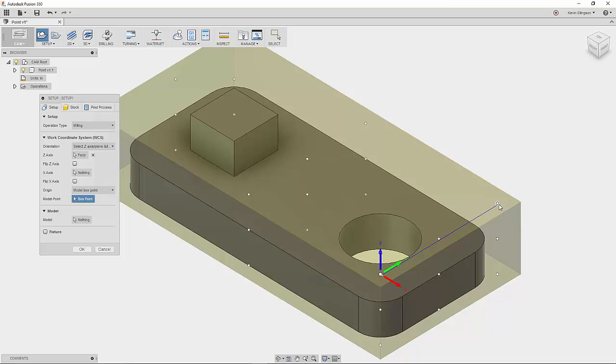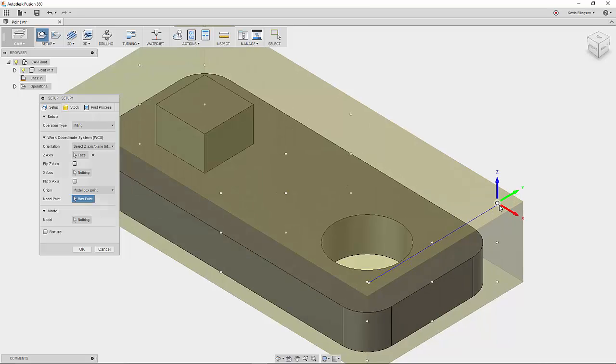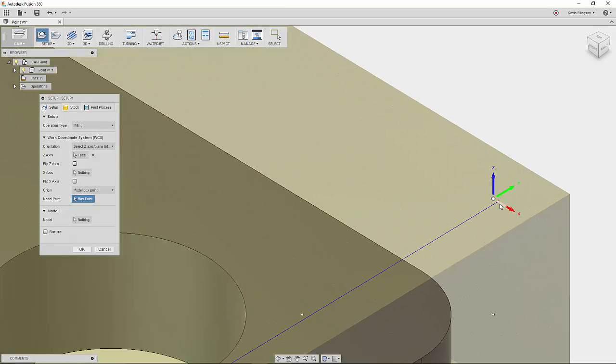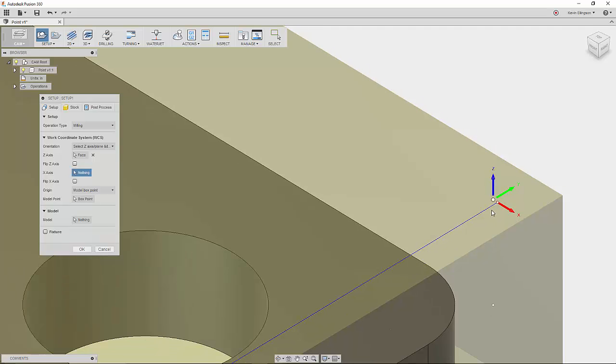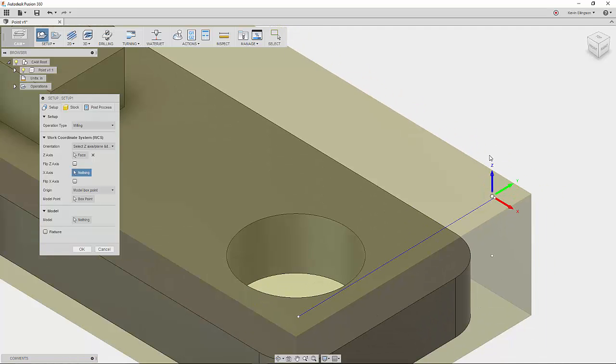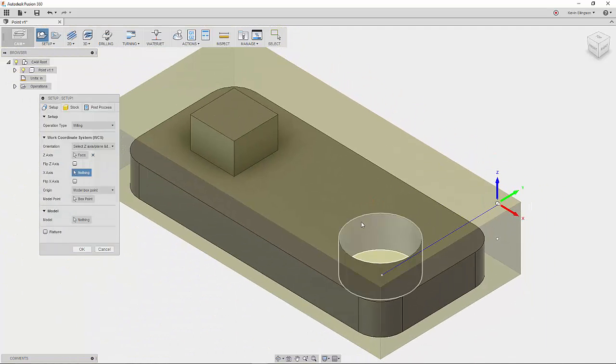Now, I have a sketch line in here. Notice how even though my mouse is close, it won't let me select that because that's not a model point. That's just a sketch point.